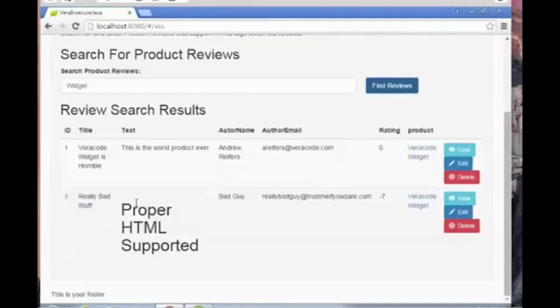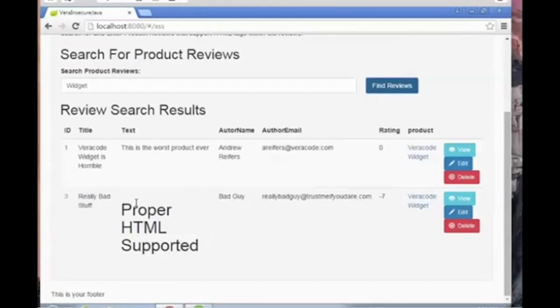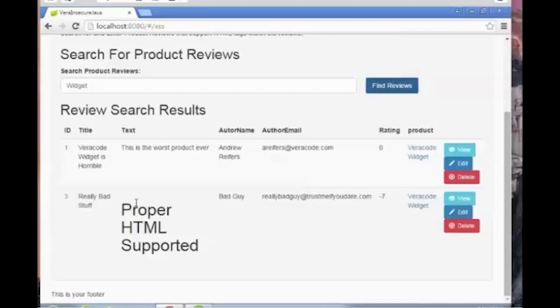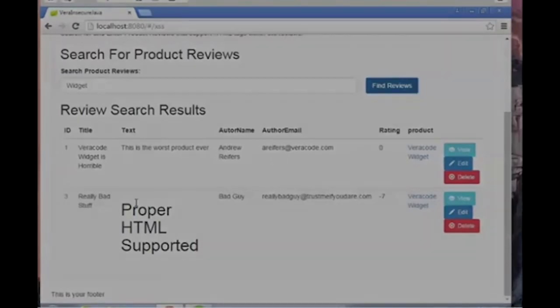This was just a brief demonstration of how to remediate a cross-site scripting exploit using the Java HTML Sanitizer. For more information about advanced cross-site scripting exploits or other attacks, please watch some of our other training videos or attend one of our instructor-led training courses. This has been Kevin Richard at Veracode. Thank you very much for watching.